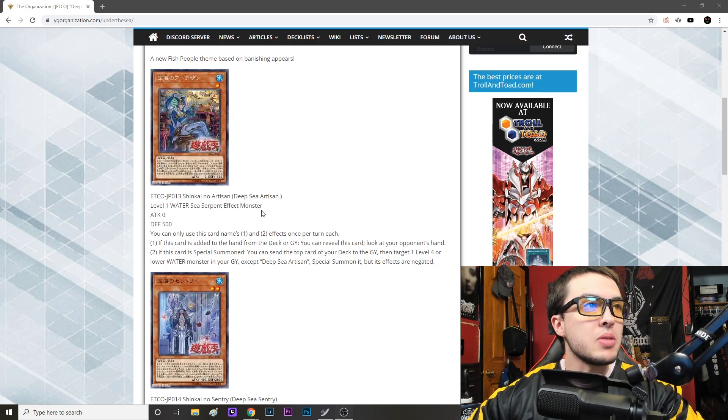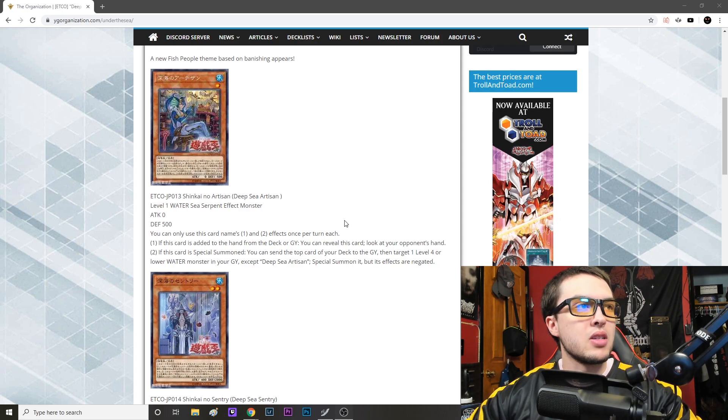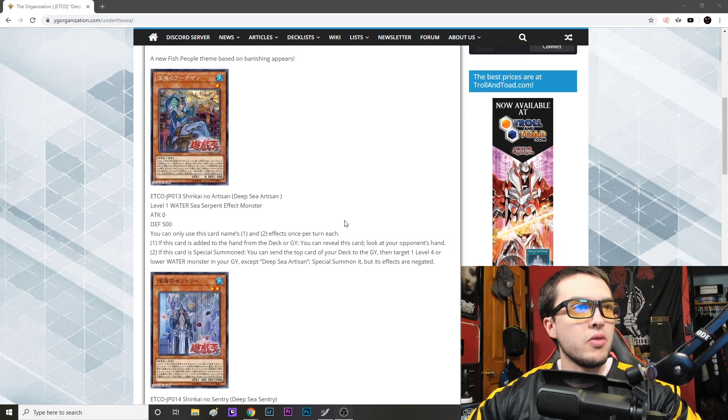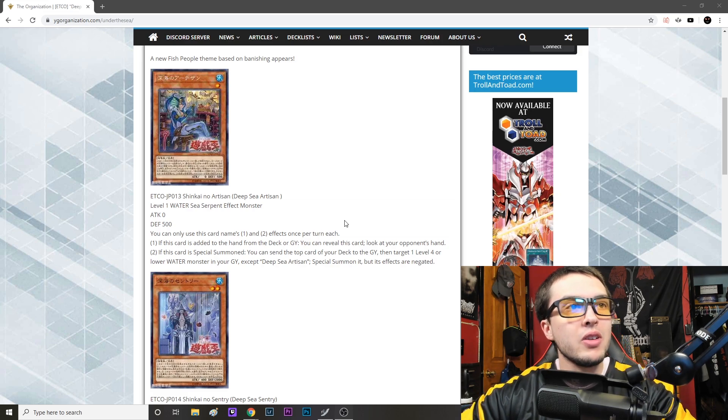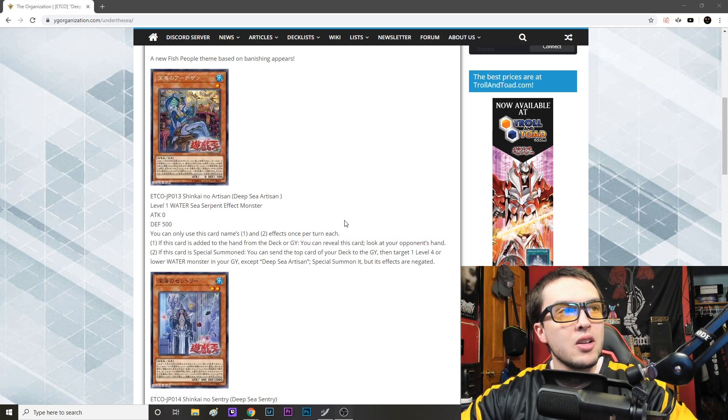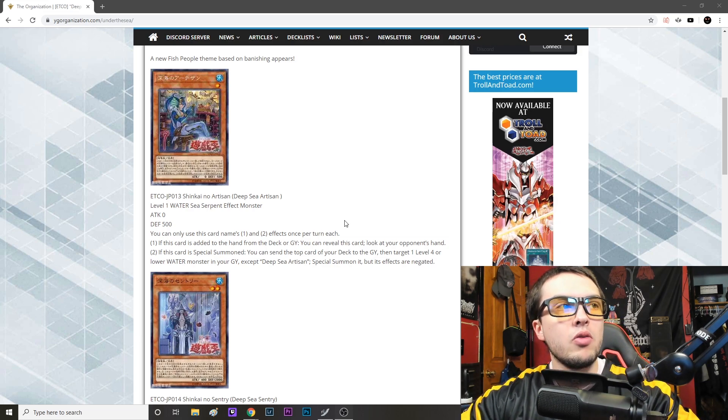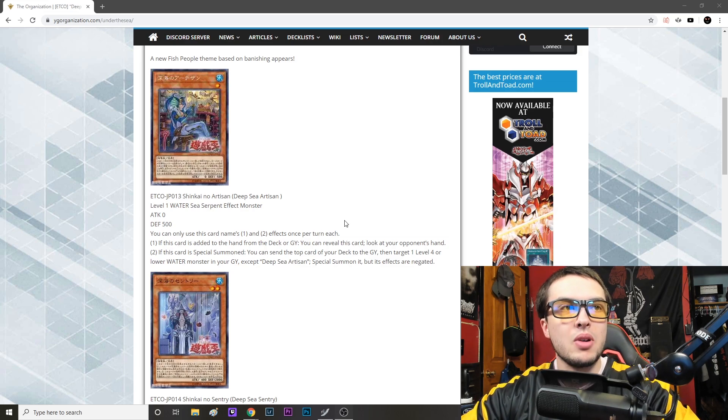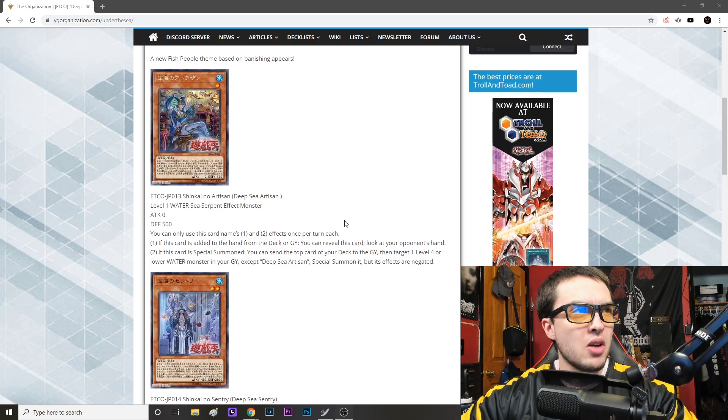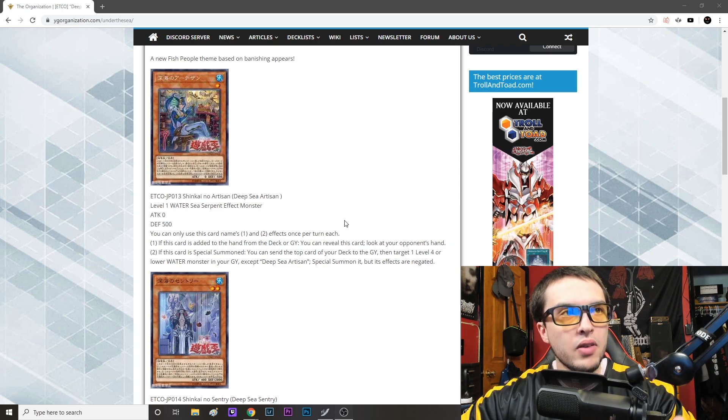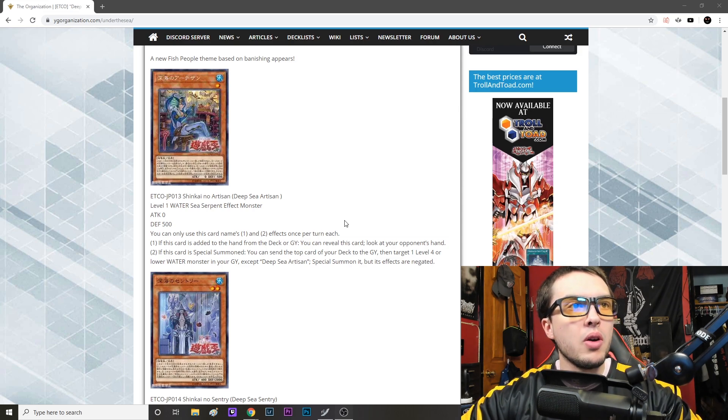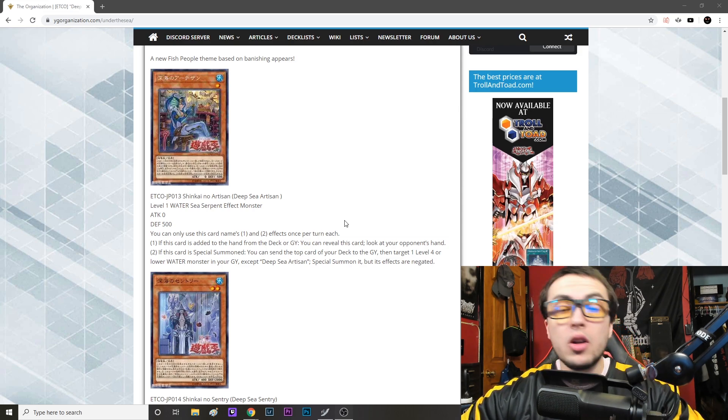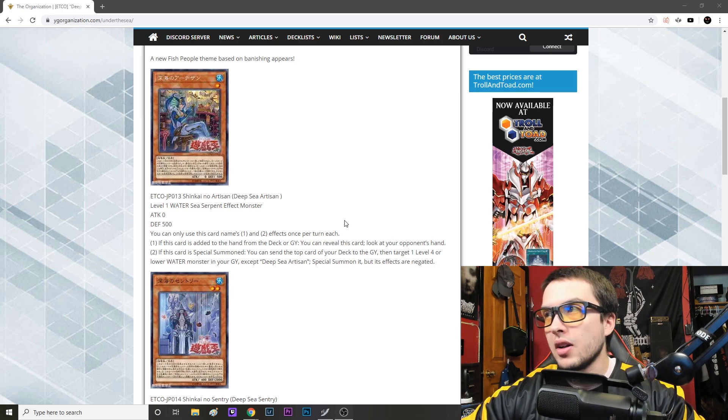We'll get to that in a moment, but first we have the Deep Sea Artisan, level one water sea serpent effect, attack zero defense 500. You can only use this card's name one and two effects once per turn each. If this card is added to the hand from the deck or graveyard you can reveal this card, look at your opponent's hand. If this card is special summoned you can send the top card of your deck to the graveyard, then target one level four or lower water monster in your graveyard except Deep Sea Artisan, special summon it but its effects are negated. So that first effect kind of reminds me a bit of Lapis Dragon where it says if it's added to the hand from your deck or grave you can reveal it, but this time we're not special summoning the card, we're going to just look at our opponent's hand, which can reveal a great bit of knowledge and give us a better idea of what type of board to make.